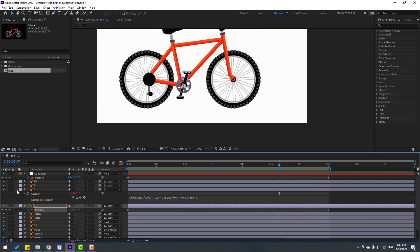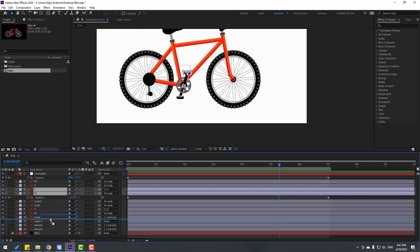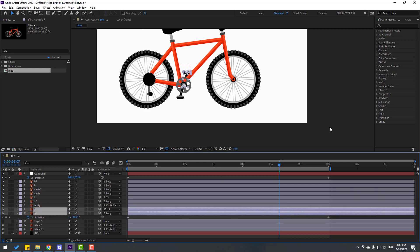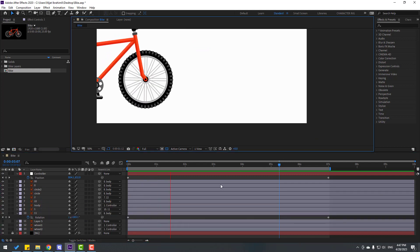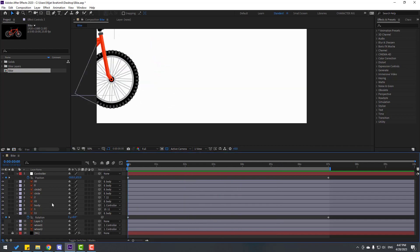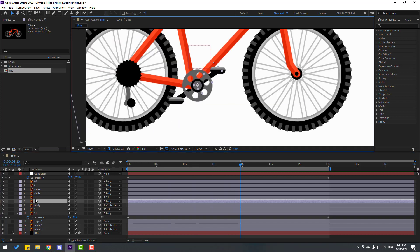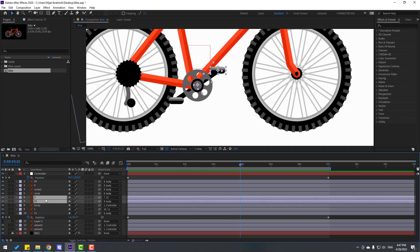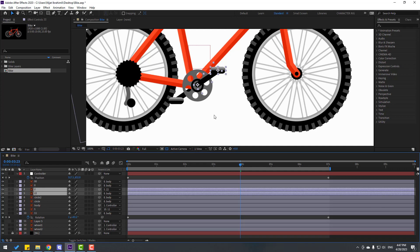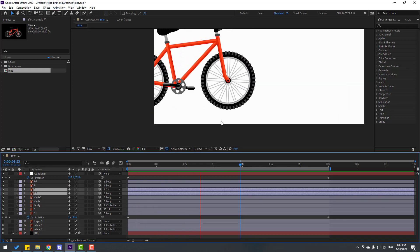Select layers 1 and 11 and move them behind the body layer. Then select layer 2 and layer 22, move them to the top. Select layer 2 — okay, good.